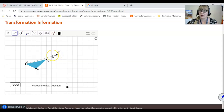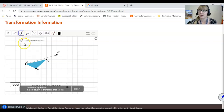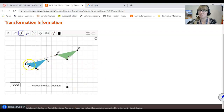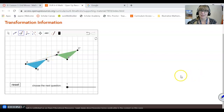So now that we have created our vector, we're ready to use that geometry software to translate. This button right here is the translate button — when you click on it, it says 'translate by vector.' It also gives directions: first select the object to translate, then select the vector. The object I want to translate is this whole shape, so I will select that. Then I click the vector, and you can see that it moved triangle ABC to its new position: A prime, B prime, C prime. A has been moved to A prime. That's how you do translations in this geometry software.